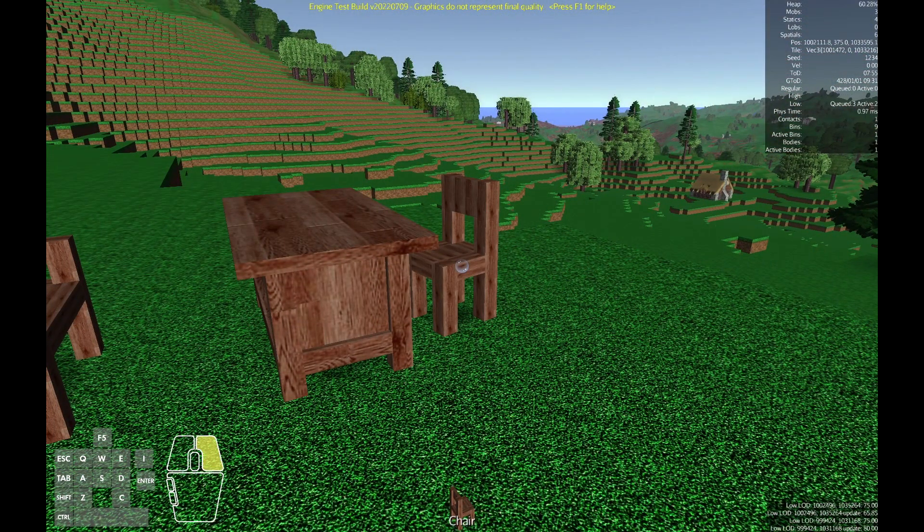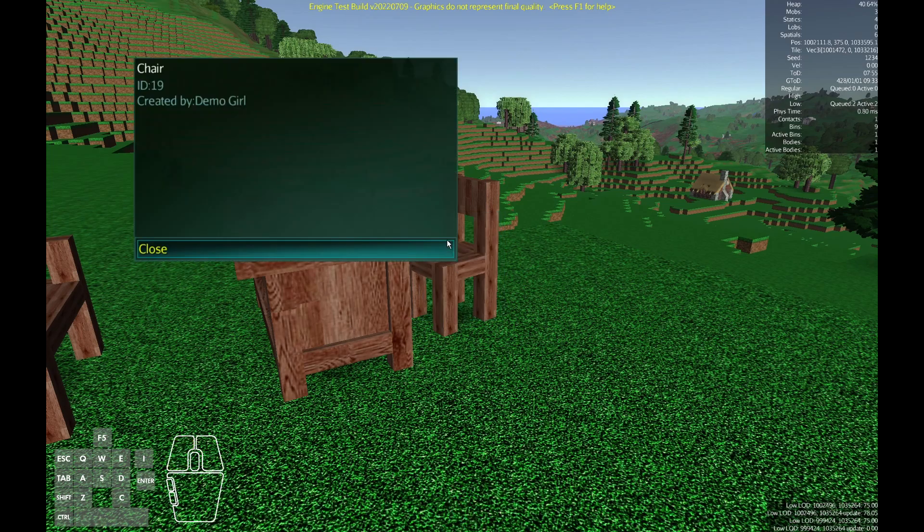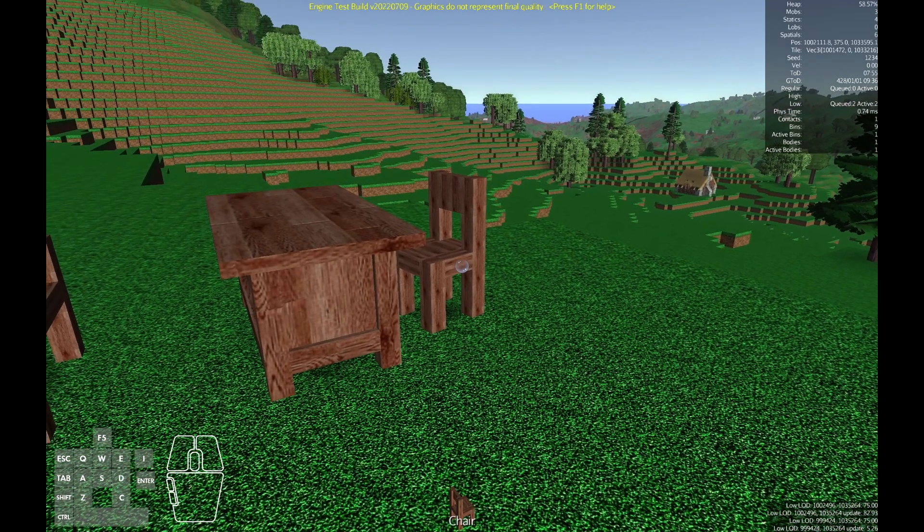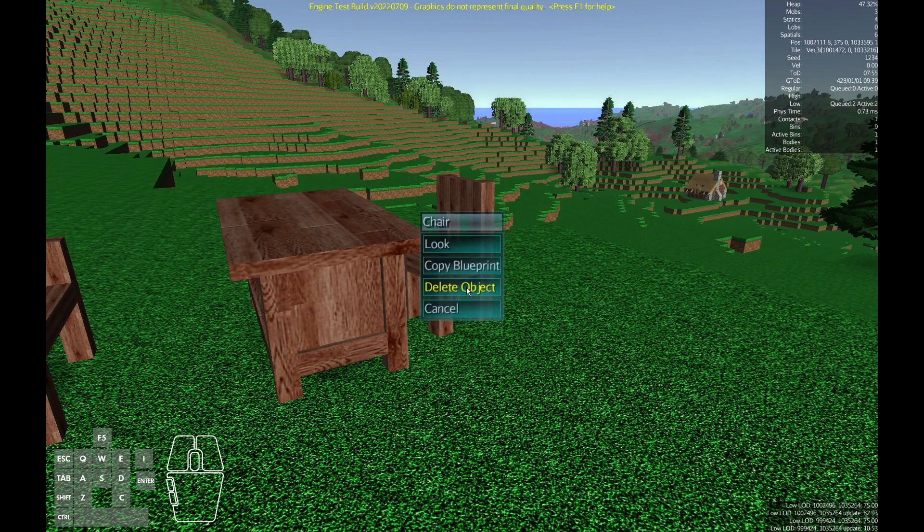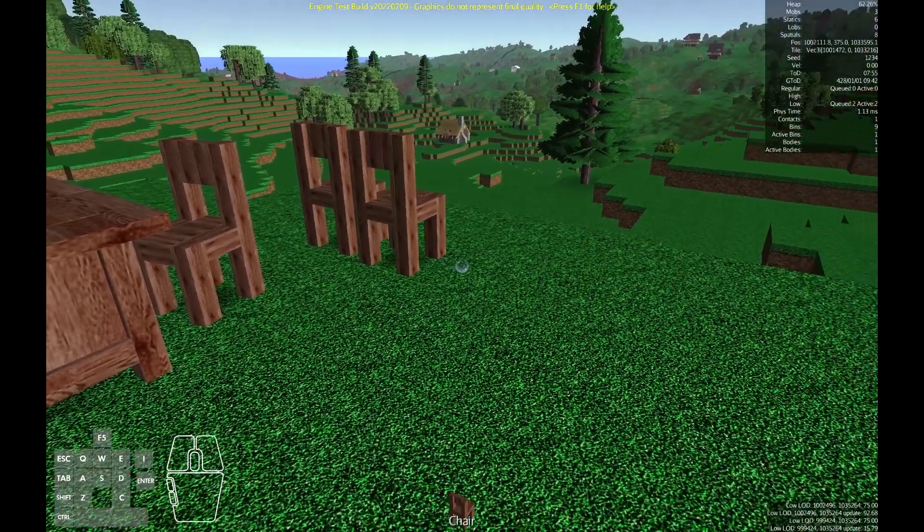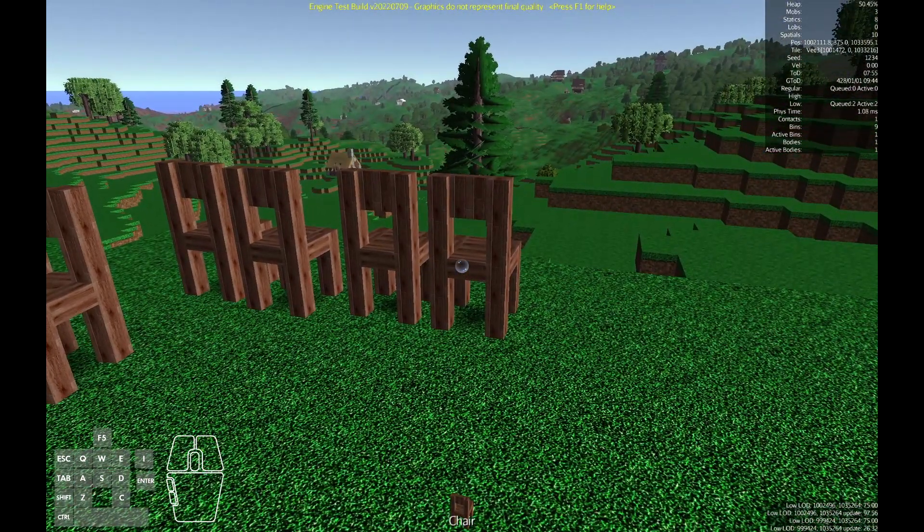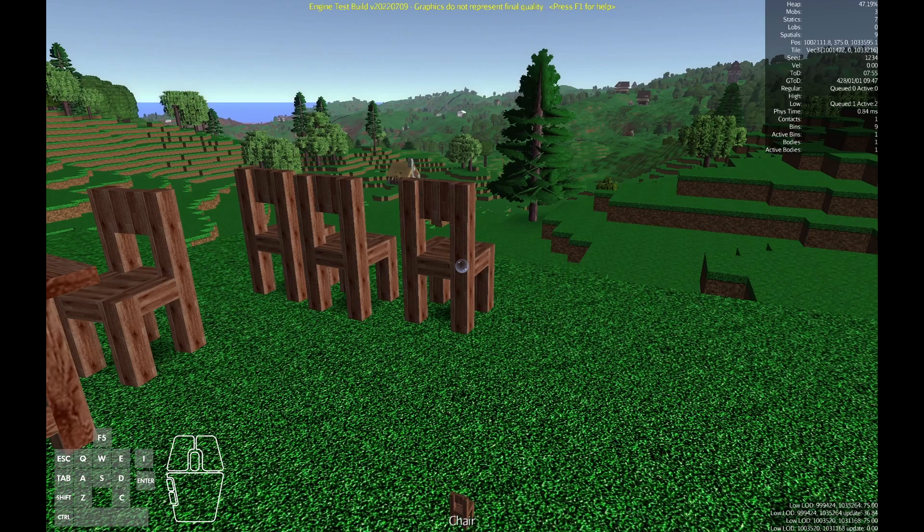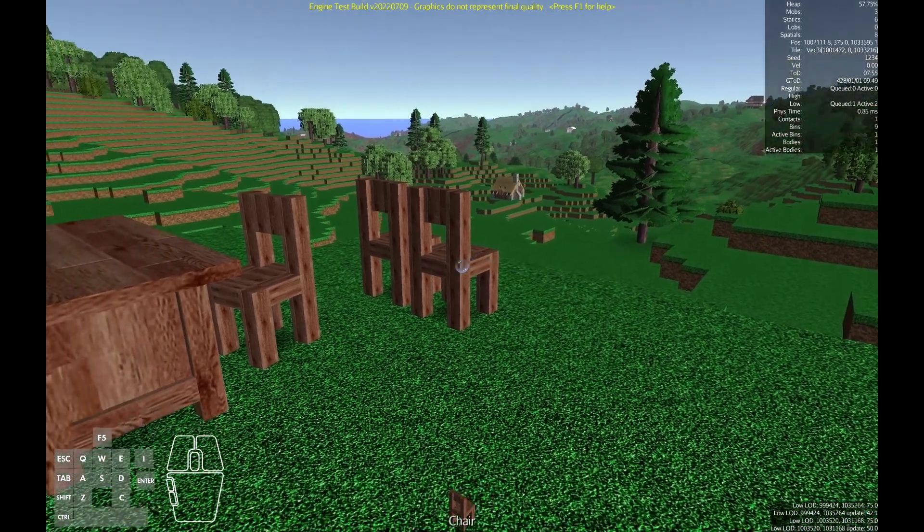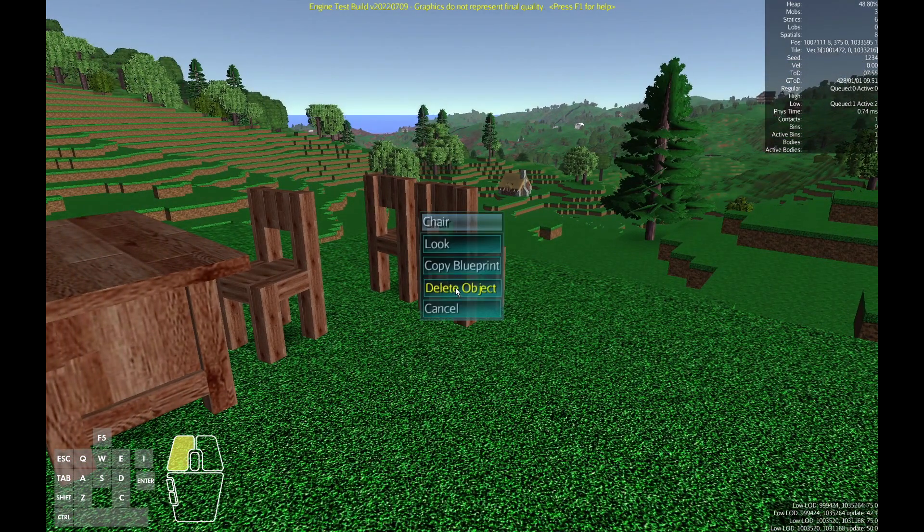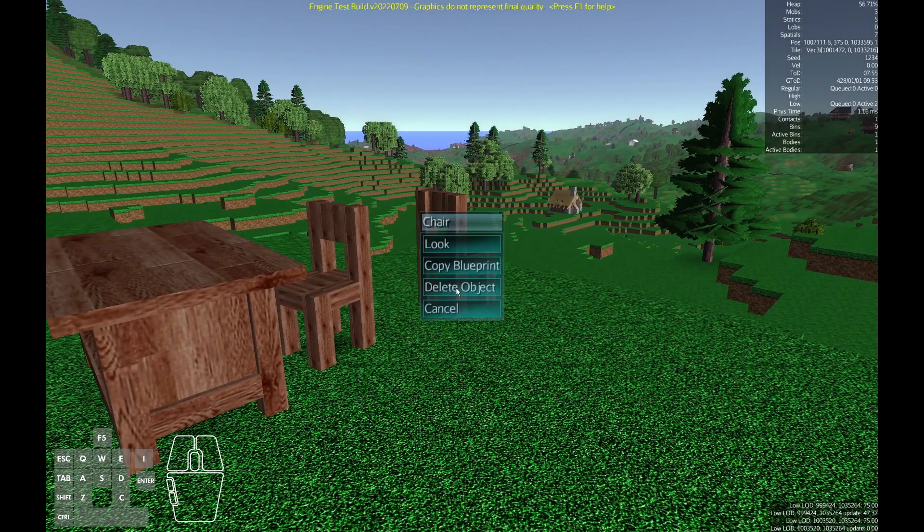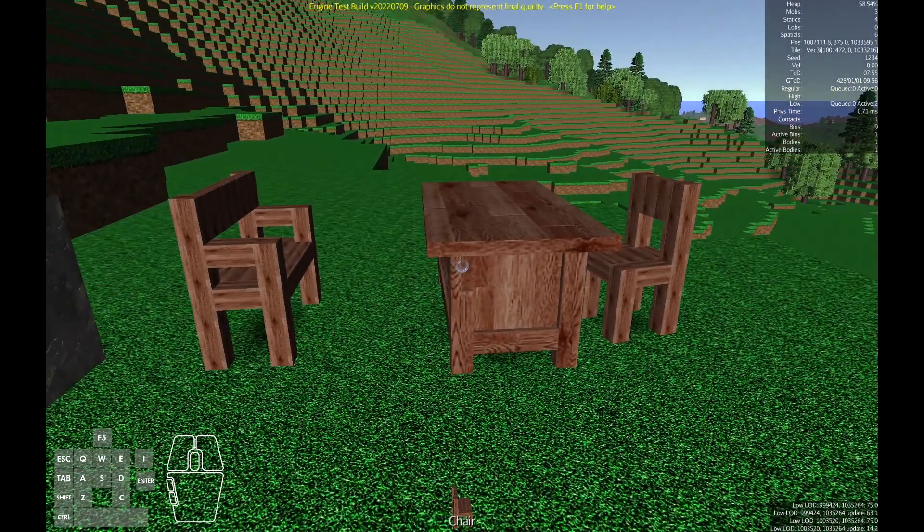With the object tool selected you can right-click on an object to bring up its context menu. Look will show you details about the object. You can copy the blueprint in your local blueprints or delete the object or just cancel to close the menu. We'll go ahead and place some chairs down and I'll show you we can delete them. Right-click, delete, and so on. The object menus will have more features in the future as the game expands. Even original Mithruna had more options here and those will be added later.